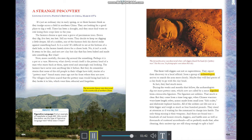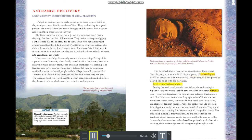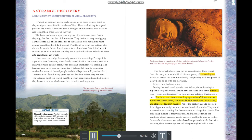The terracotta figures were discovered in the countryside of northern China. The three well-diggers report their discovery to a local official, and archaeologists arrive to search the area. During the weeks and months that follow, they dig out more pottery men — now called by a more dignified term: terracotta figurines. The figurines are soldiers from long ago, wearing knee-length robes, armor made from small iron fish scales, and elaborate topknot hairdos.